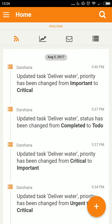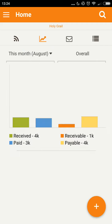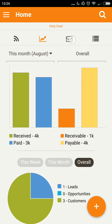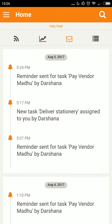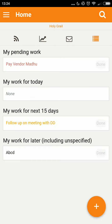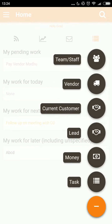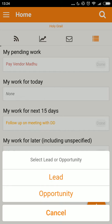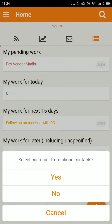I see my familiar options of live feed, dashboards, inbox, and day planner. I click on this icon which lets me add entities. I choose to add a lead.